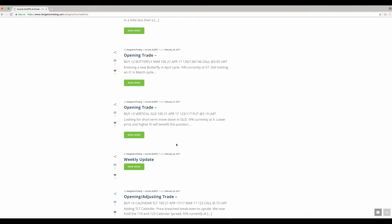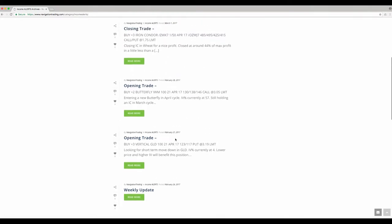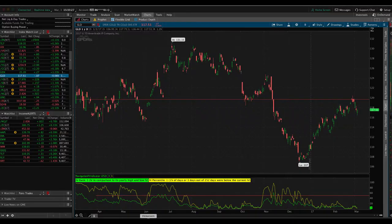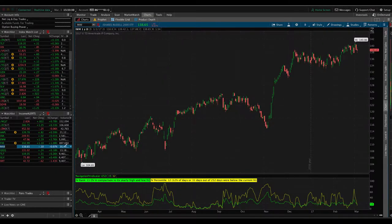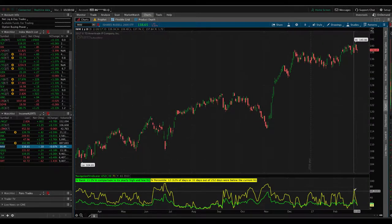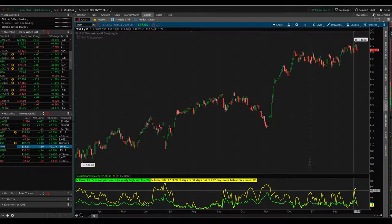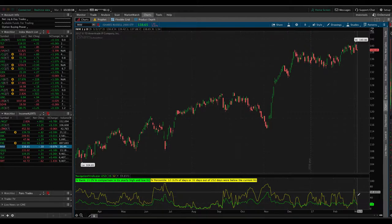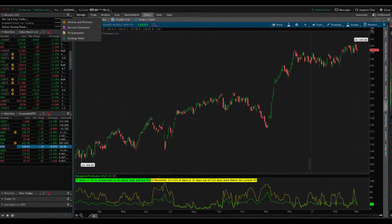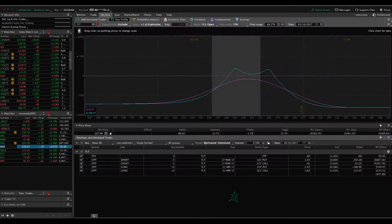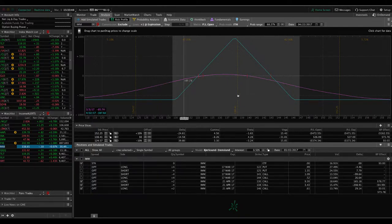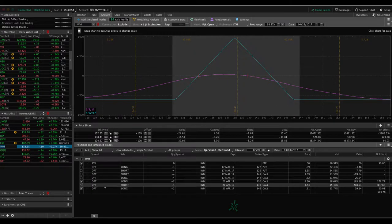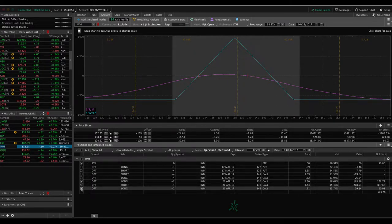The next trade, another opening trade, is we bought a butterfly in IWM. We had implied volatility percentile spike to 57 at the time. If we take a look at IWM, you can see implied volatility had a little period of spike up and we got in at that point. Since then it's been crushed back down, but good thing we got in when we did. Here's the butterfly. We've got a little bit of profit in that, nothing to speak of at this point, not enough to take off.